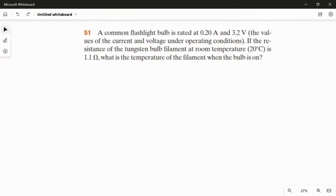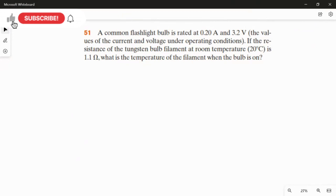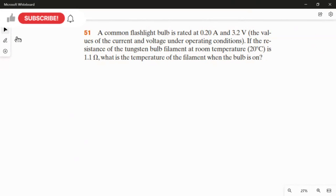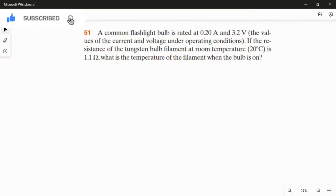A common flashlight bulb is rated at 0.2 ampere and 3.2 volts — the values of the current and voltage under operating conditions. If the resistance of the tungsten bulb filament at room temperature (20°C) is 1.1 ohm, what is the temperature of the filament when the bulb is on?